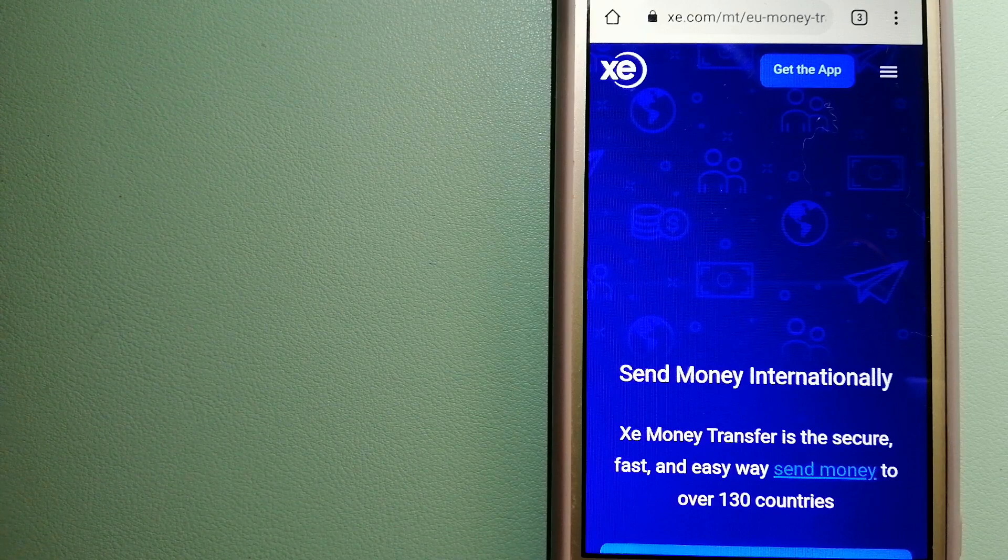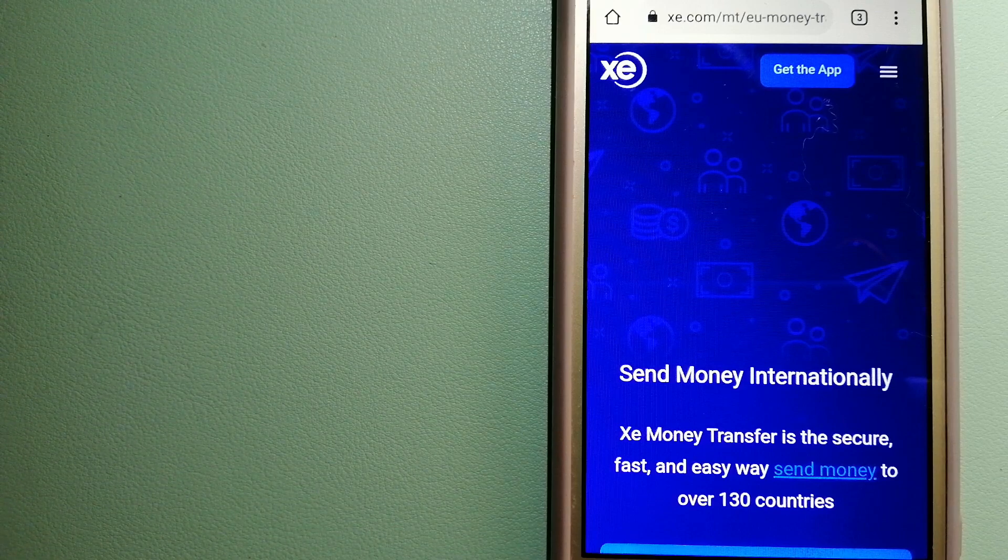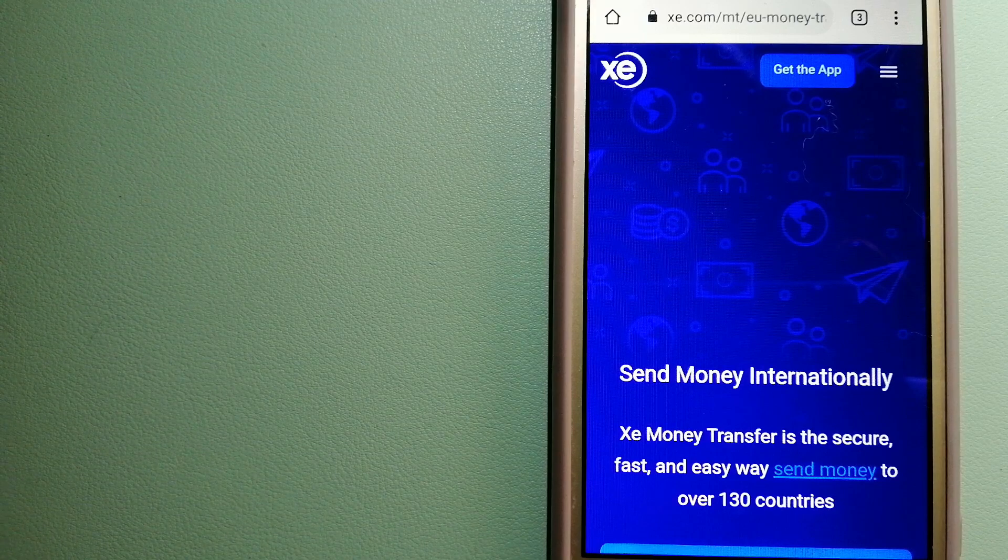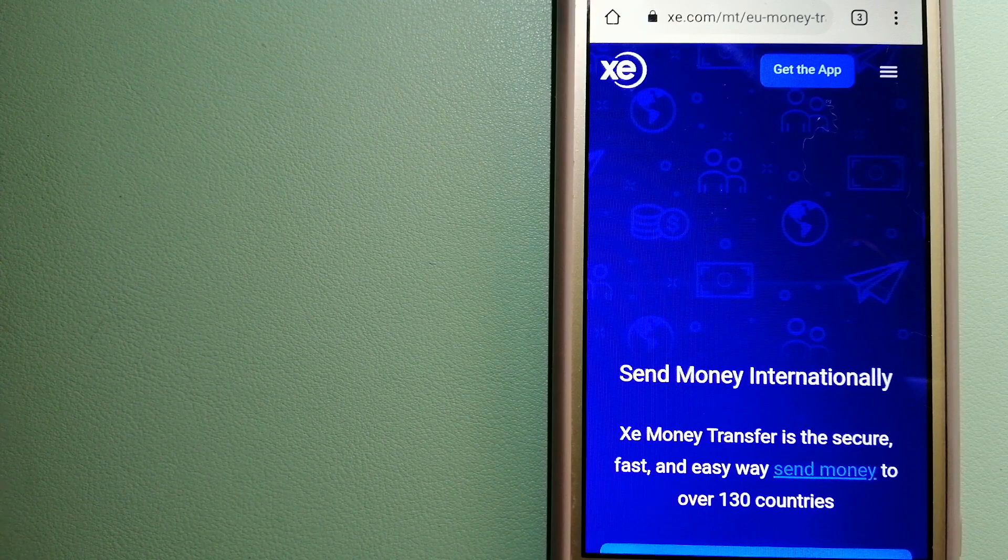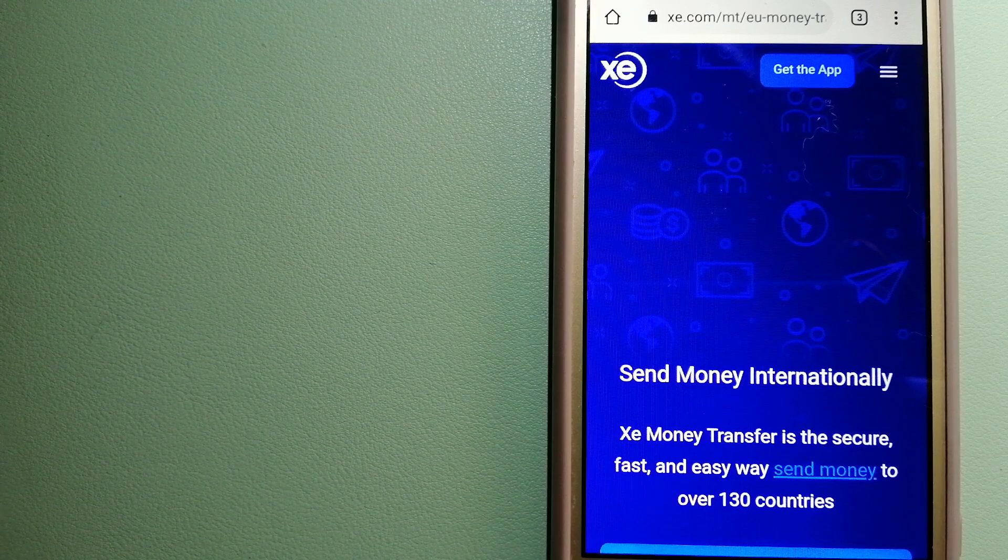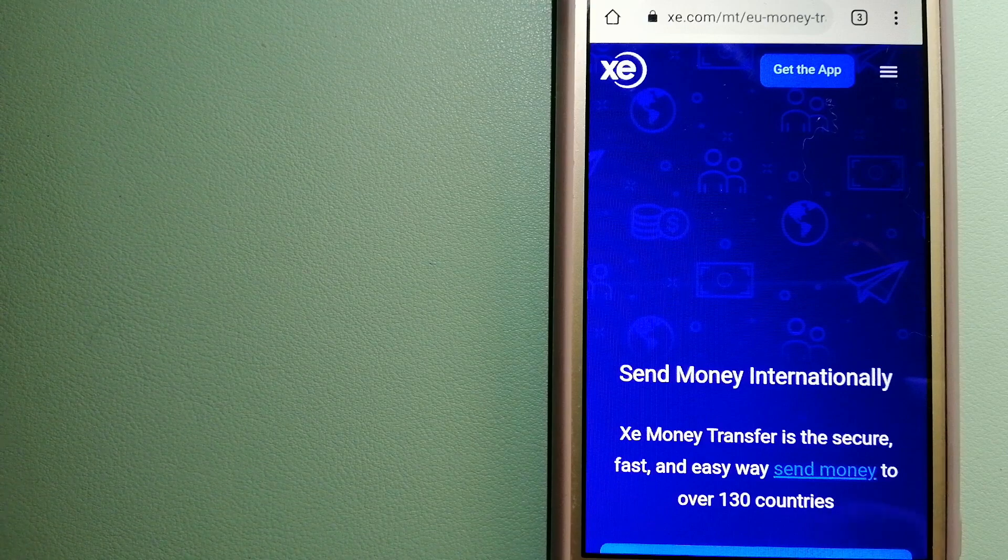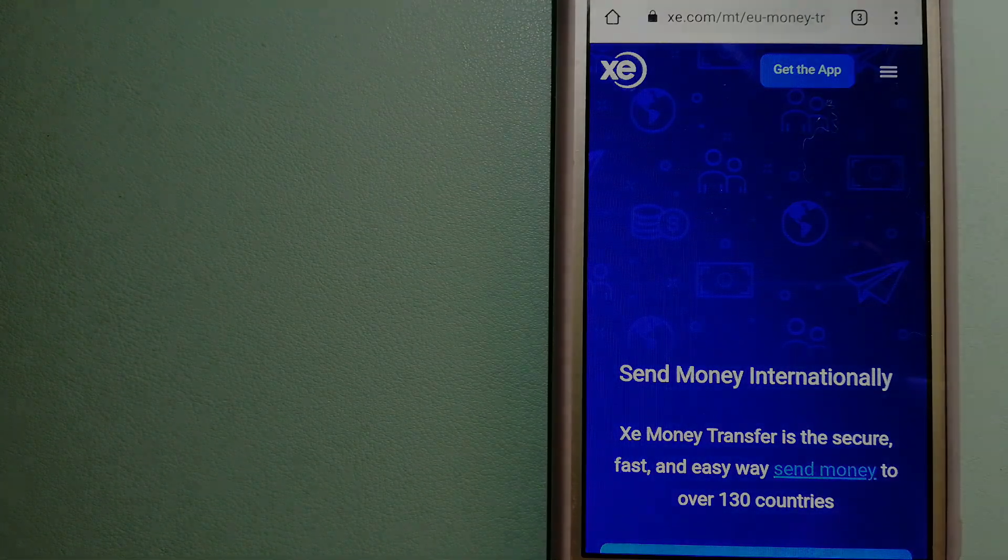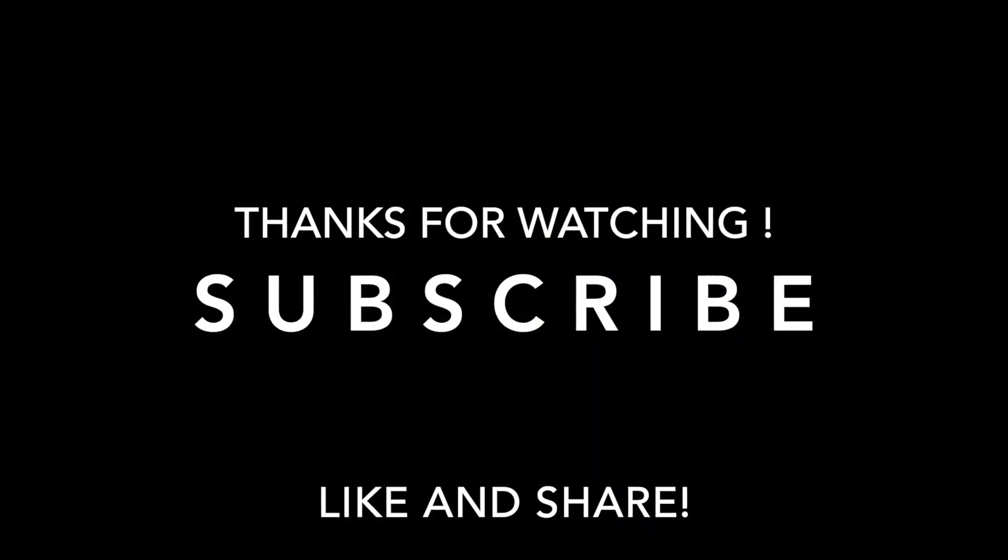If this video is helpful, don't forget to hit the like button and subscribe. Thank you for watching.